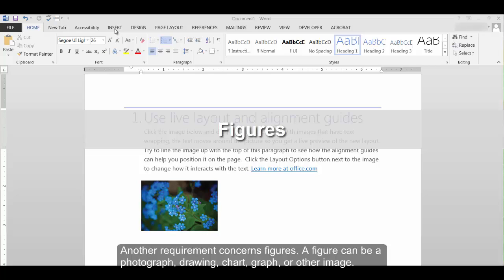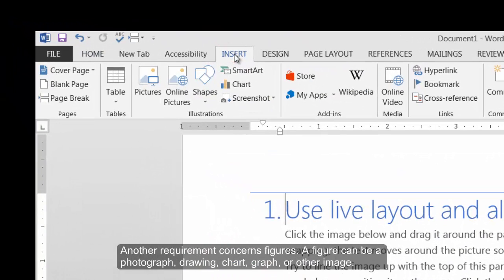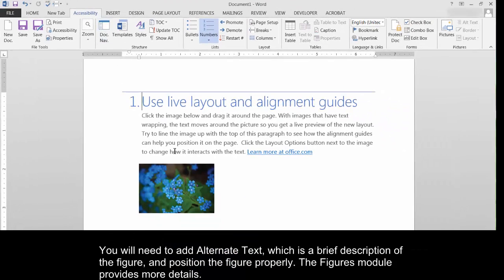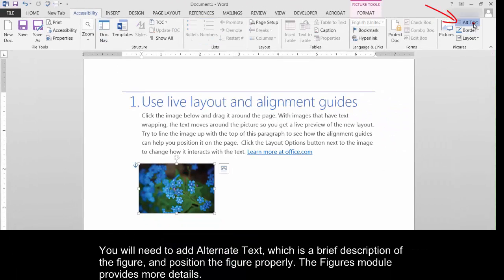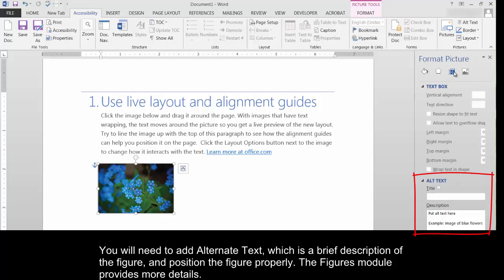Figures. Another requirement concerns figures. A figure can be a photograph, drawing, chart, graph, or other image. You will need to add alternate text, which is a brief description of the figure, and position the figure properly. The Figures module provides more details.